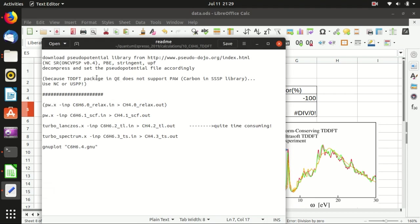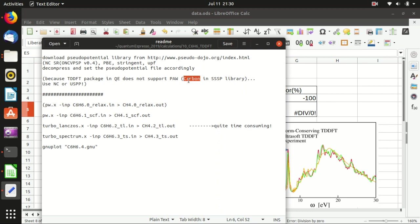The first thing to do is to download some pseudopotential files for carbon and hydrogen. The TD-DFT package in Quantum ESPRESSO does not support PAW-type pseudopotentials, and unfortunately the SSSP library that we usually use uses a PAW pseudopotential for carbon, so we have to find something else.